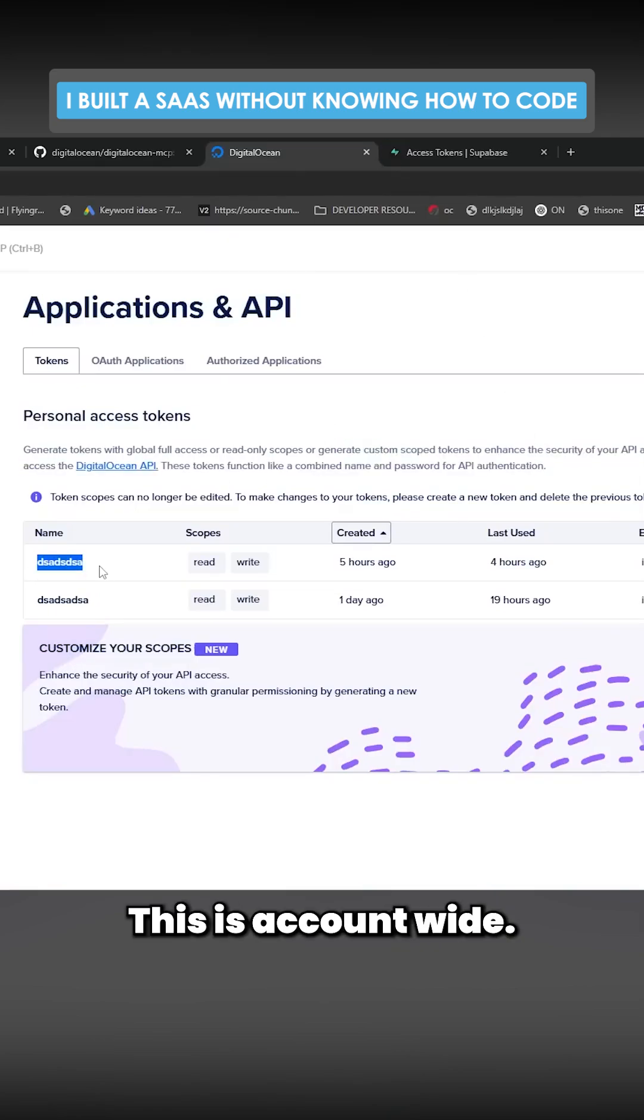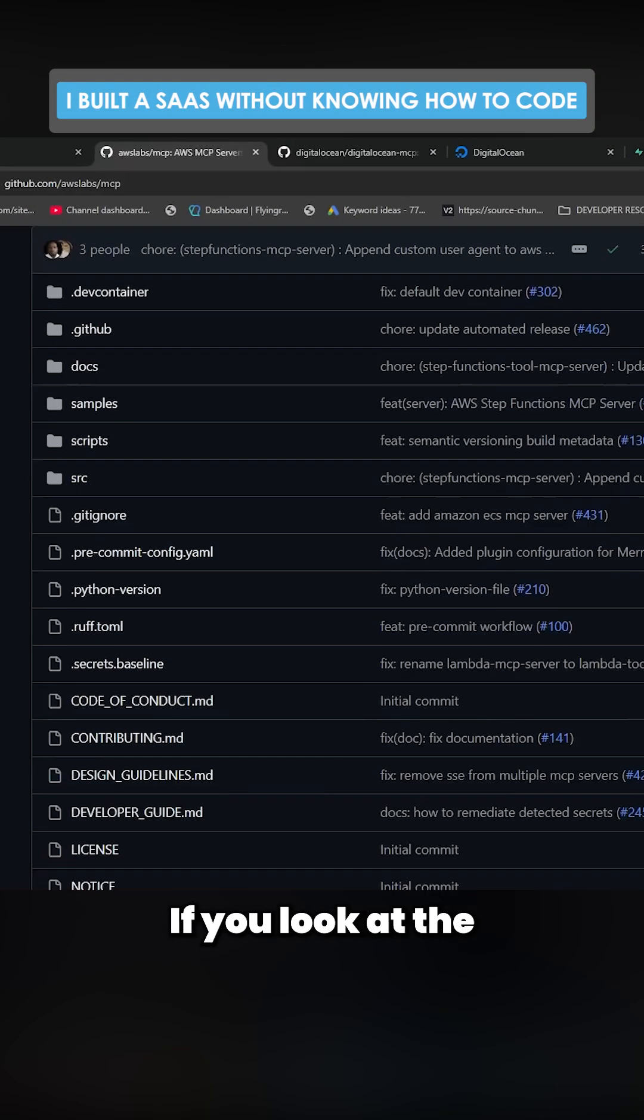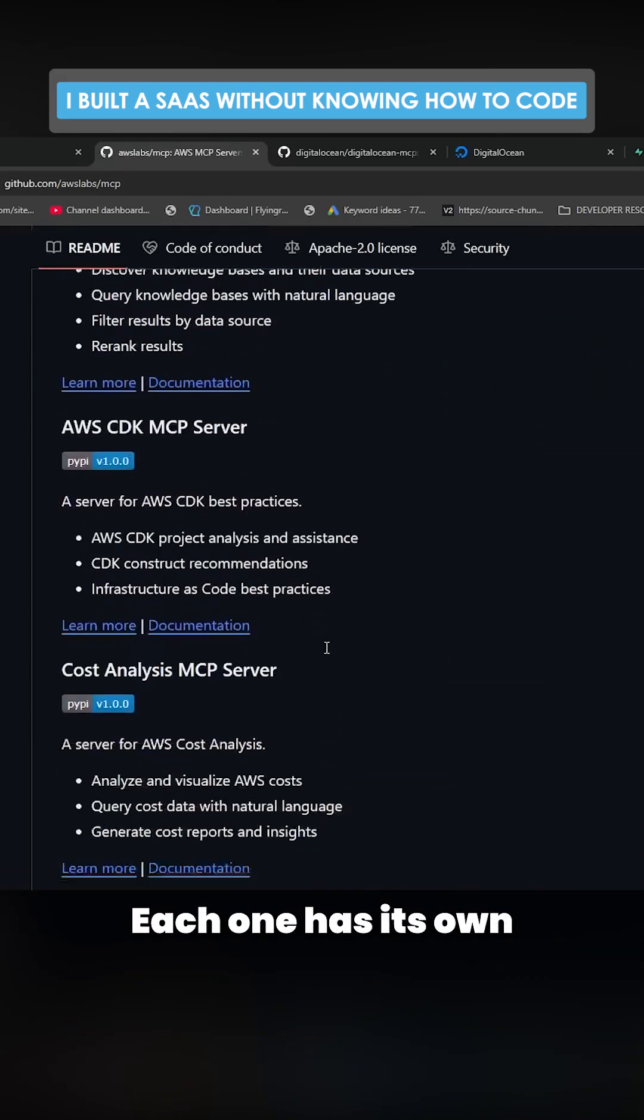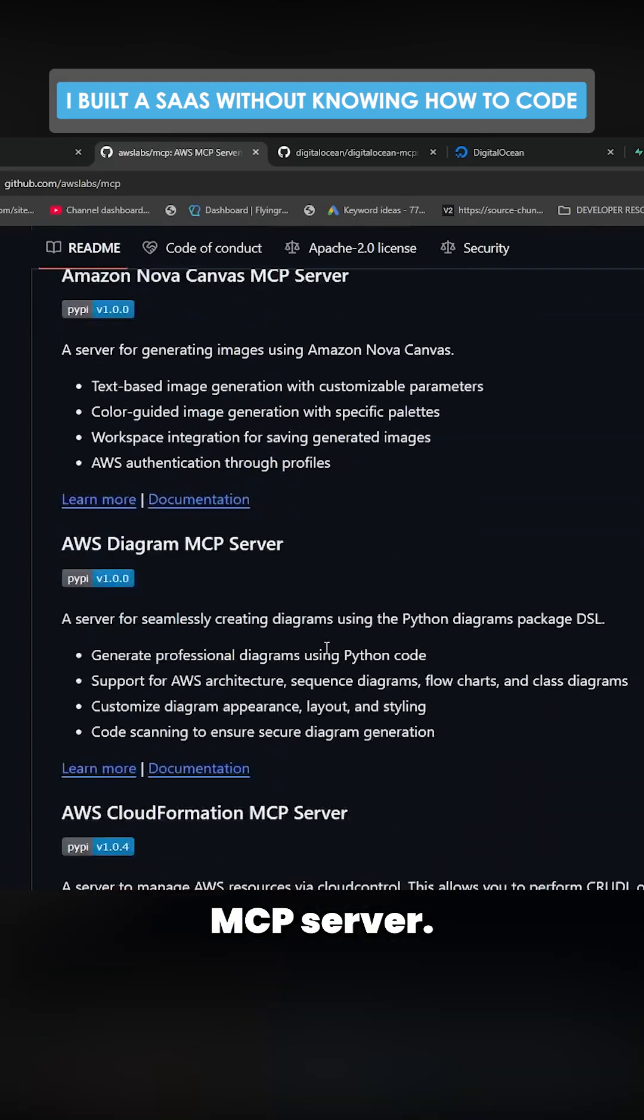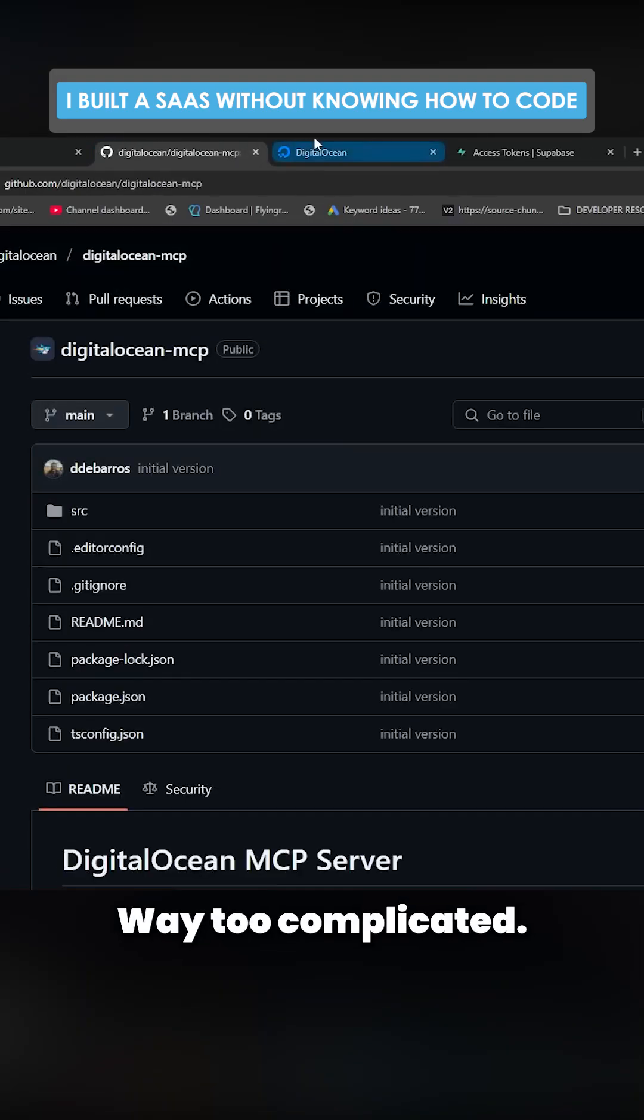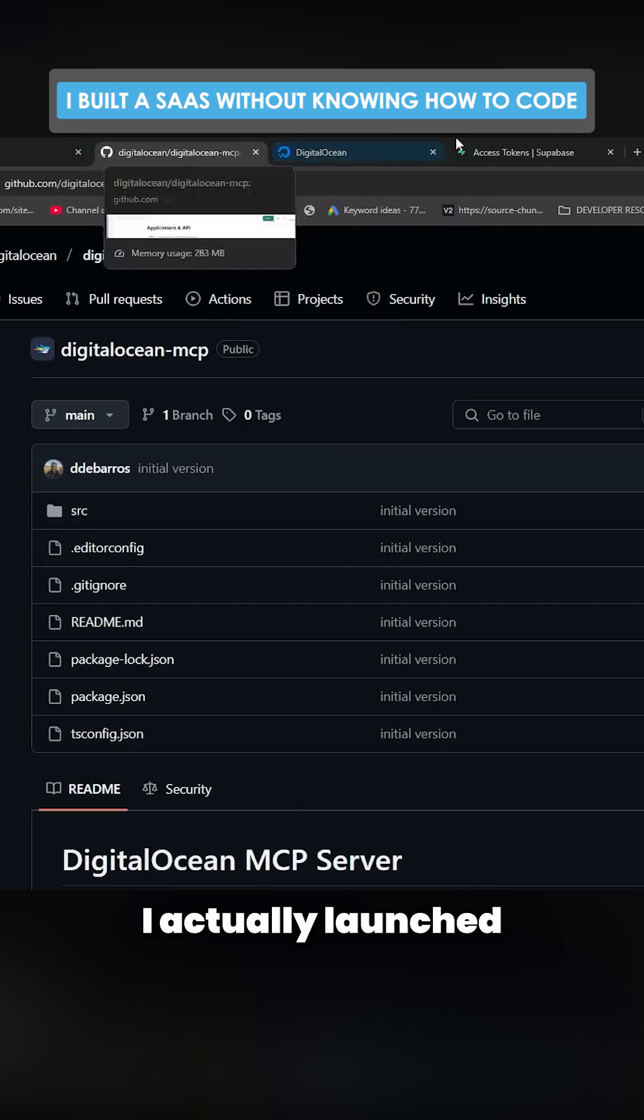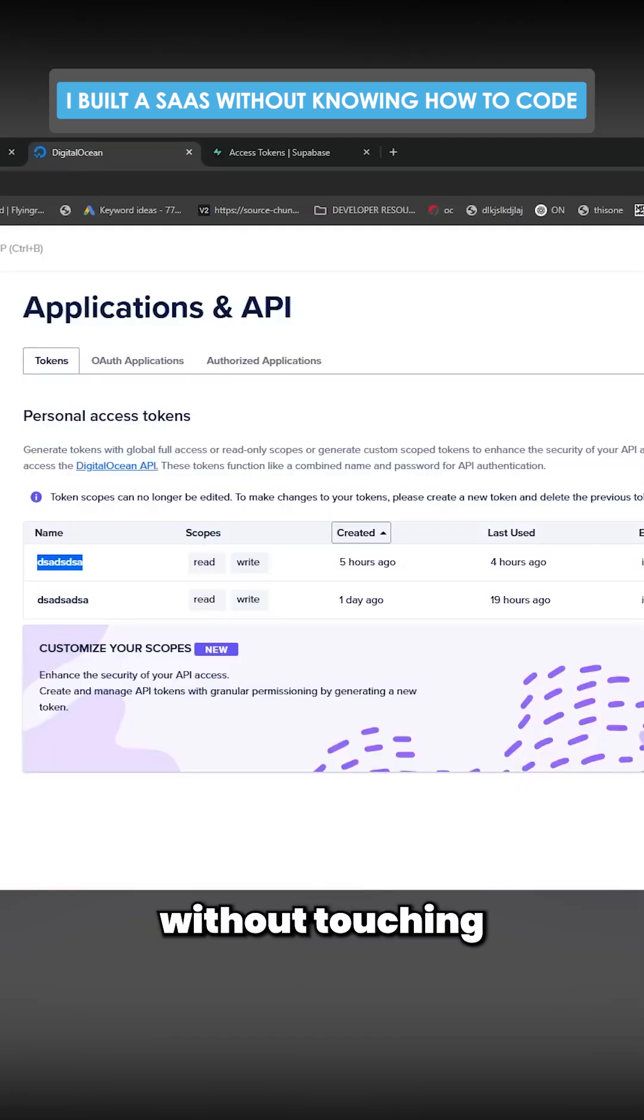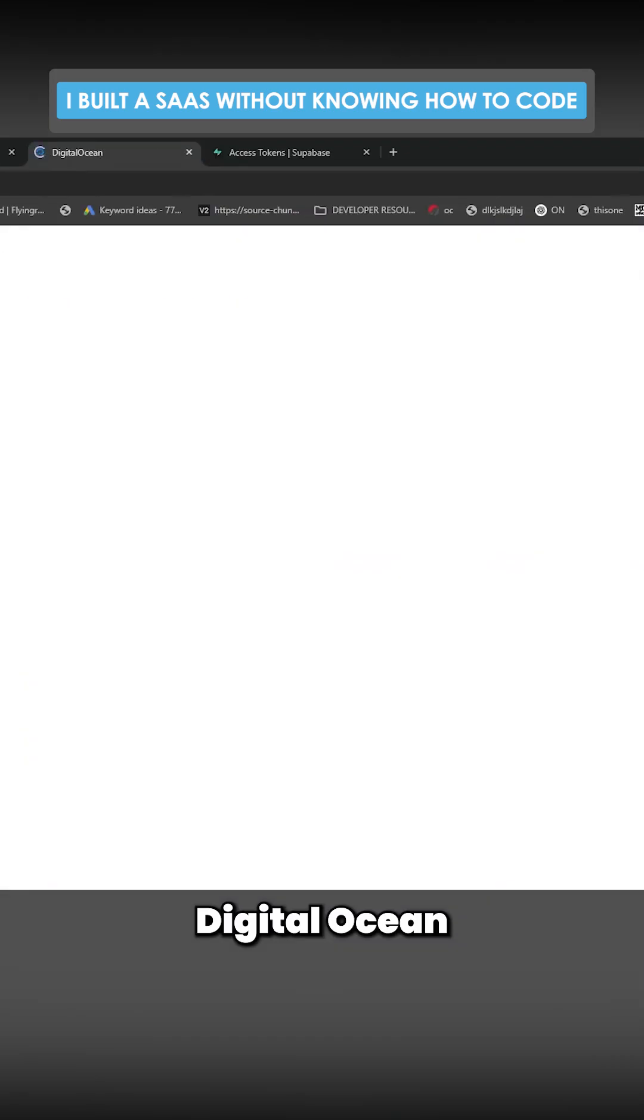You look at the AWS one, you have to set up individual things, each one has its own MCP server, way too complicated. I actually launched this entire project on Digital Ocean without touching anything on Digital Ocean, which is crazy. Think about that for a second.